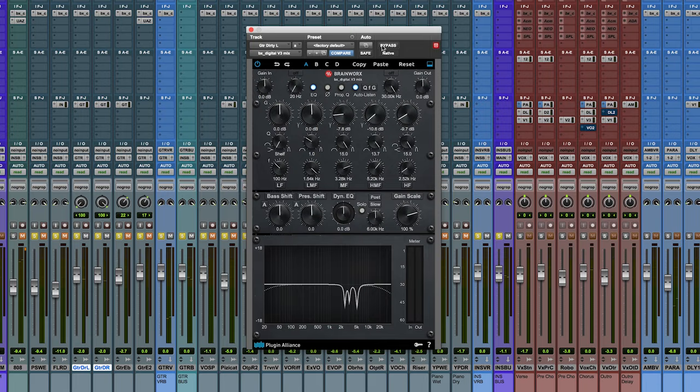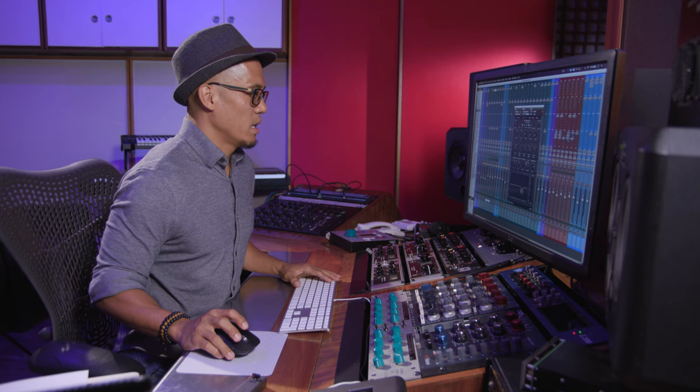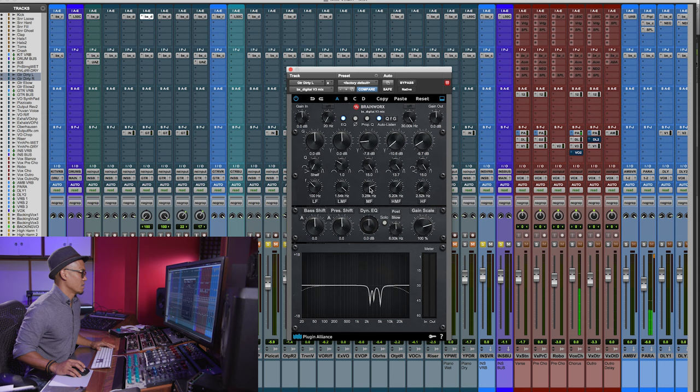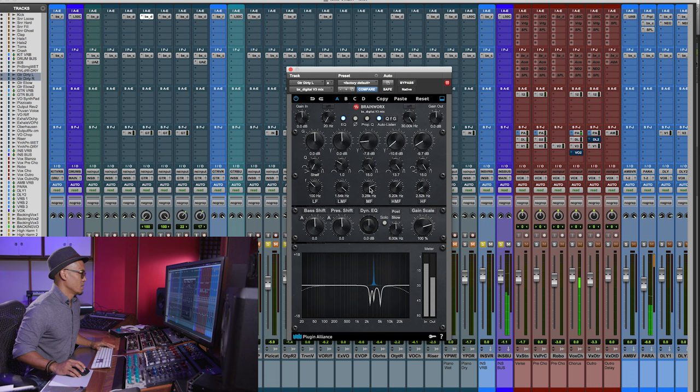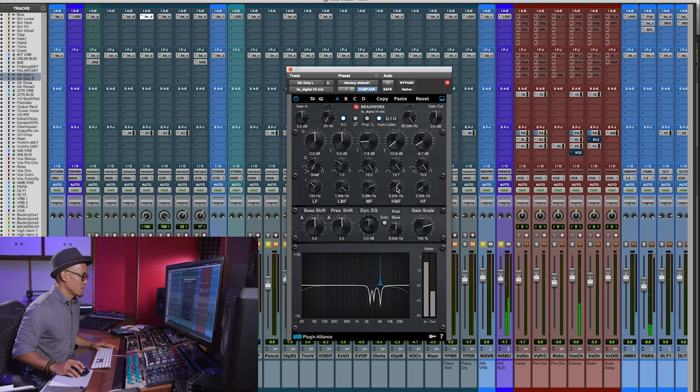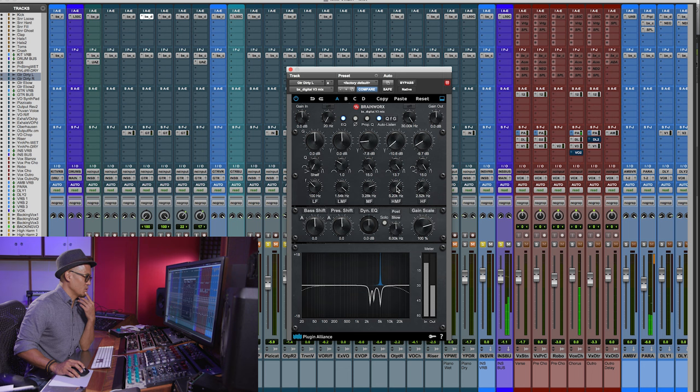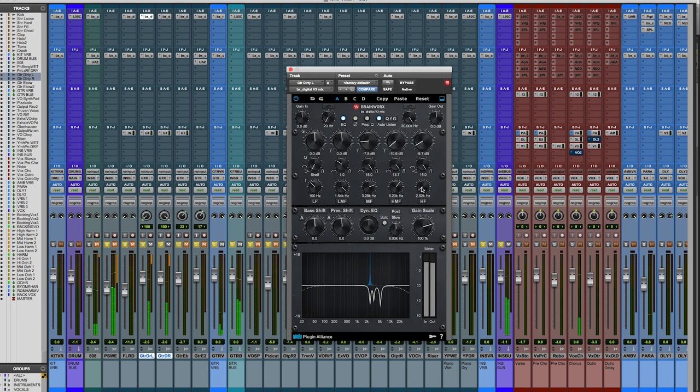So if you notice it got rid of a lot of that unwanted frequency. I'm going to solo that band so you could actually hear what I'm talking about. So around 3k you could hear that certain frequency that's just sticking out that I didn't want to be there. As well as 5k. That piercing frequency. I didn't want that to be there as well so I just cut that out using this EQ.